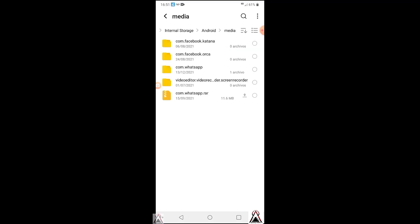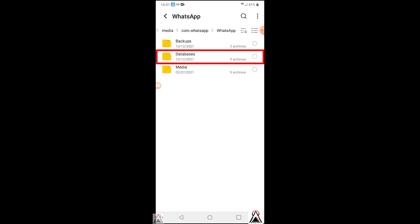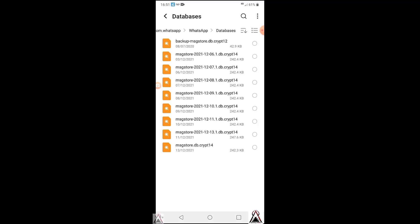Now, if you notice, the WhatsApp folder with this name com.whatsapp appears. This is where all the files and backups are, including multimedia files. We open this folder and we can see another folder with the name WhatsApp. Here the backups, databases and media folders already appear. We open the databases folder and you can see all the backup files that are crypt, in my case crypt14. If you need to restore your chats and have saved the backup files, you have to put the files in this location, paste the WhatsApp folder here, then install WhatsApp and it should recognize the backups.